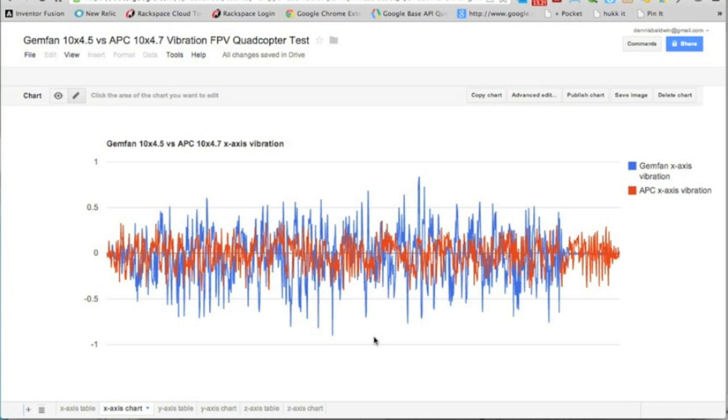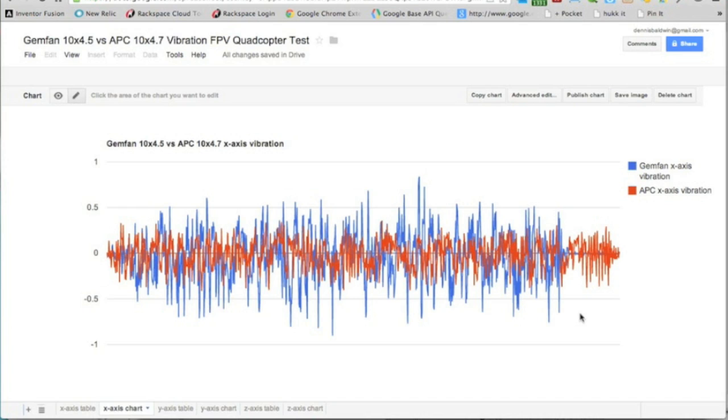Now over here I had to do a little bit of time shifting because unfortunately I wasn't able to do these tests simultaneously. I took the quad up with the Gemfan for 30 seconds and then the APC, and then I did a little data manipulation.